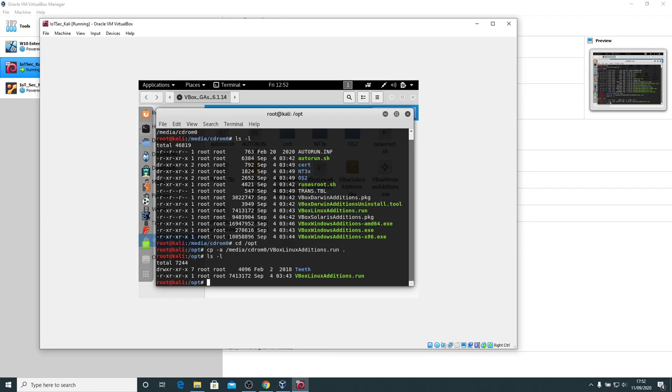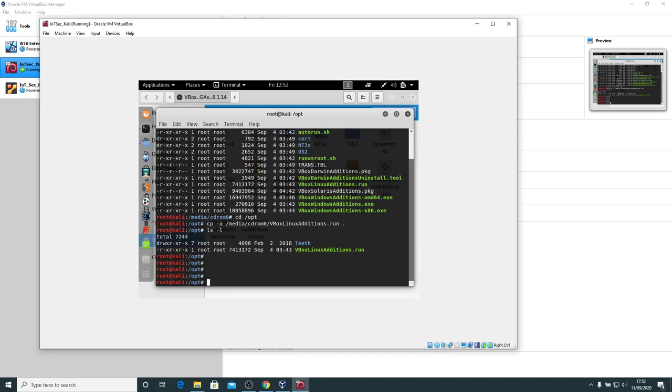Don't worry about that directory there called teeth. That's actually something to do with Kali Linux. Now it's simply a case of running that file. So we can do that with dot forward slash vbox-linux-editions.run. I'm just using the tab key to automatically complete the commands.